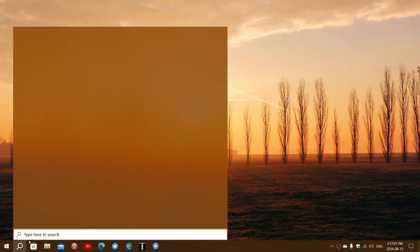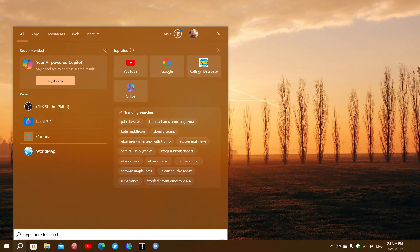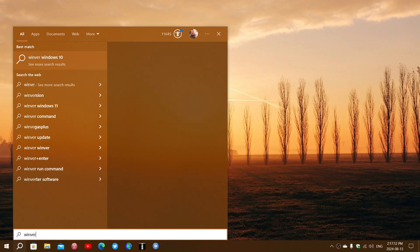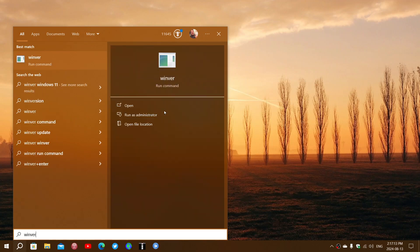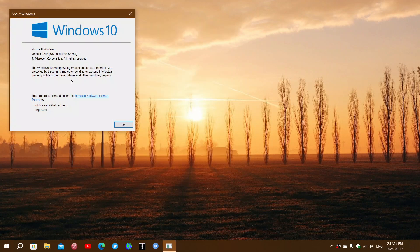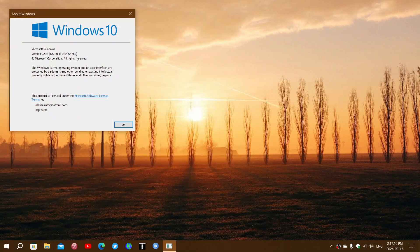If you go to the Windows version command winver to check out and see if you're up to date, your ending should be at .4780. So 19045.4780 is where you should be. That means you are up to date.